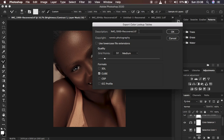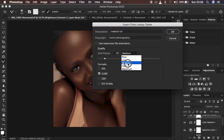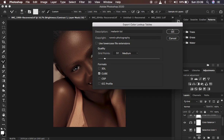When you come to Export > Color Lookup Tables it's going to bring up a window where you can add a description. You can name this — for example, 'Melanin LUT'. You can also add copyright information. Make sure the grid point is set to 32 and select Medium — this is so the LUT loads faster within Photoshop. Make sure you save it as a Cube file, so it loads a little bit faster in Photoshop.